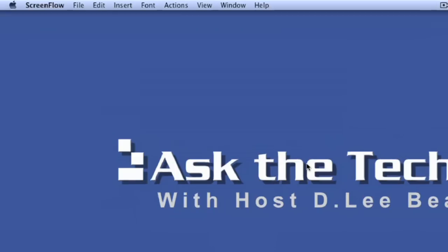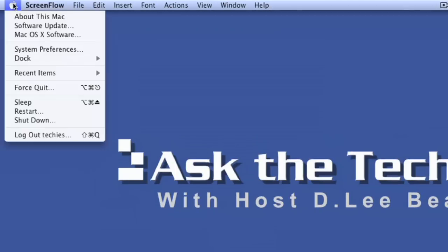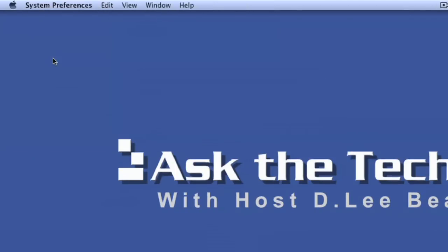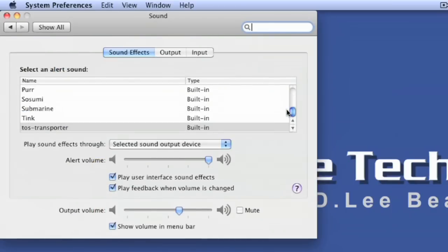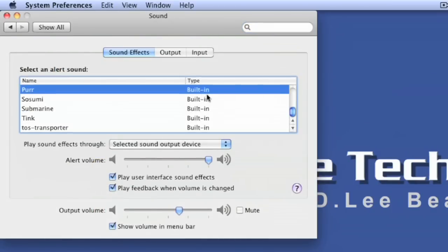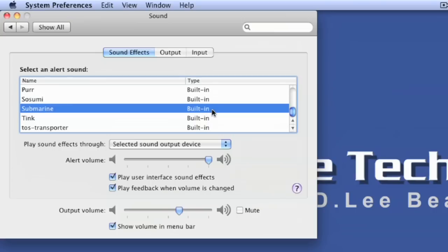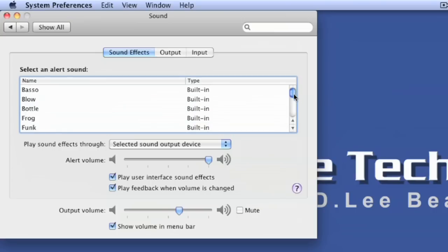Alright, once you go into your system preferences and you go over here to sound, you'll see there's a list of sounds for sound effects. You can choose the alert volume and what you want the sound to be. There's purr, submarine, there's some others, a whole batch of them in here.